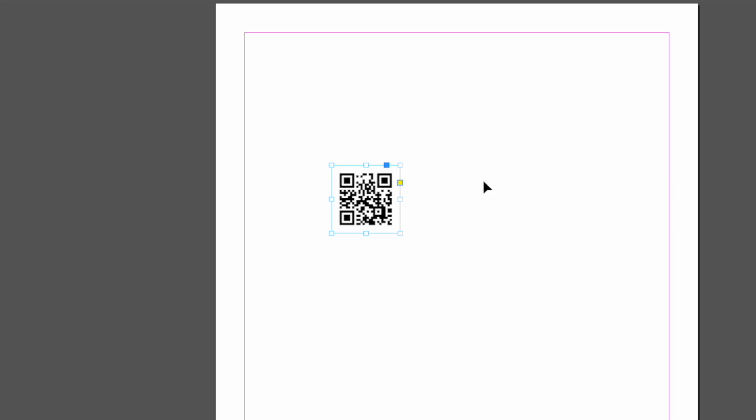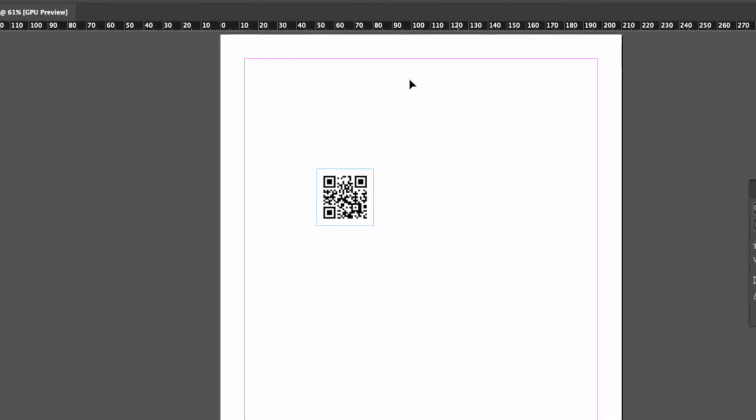The QR code is treated as a vector object that can be scaled and edited like any other graphic in InDesign. You can also double-click on it or right-click and choose Edit QR Code if you want to change the content or color later.